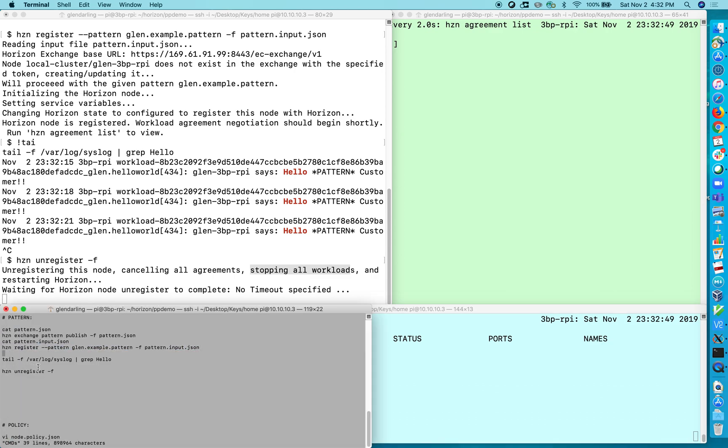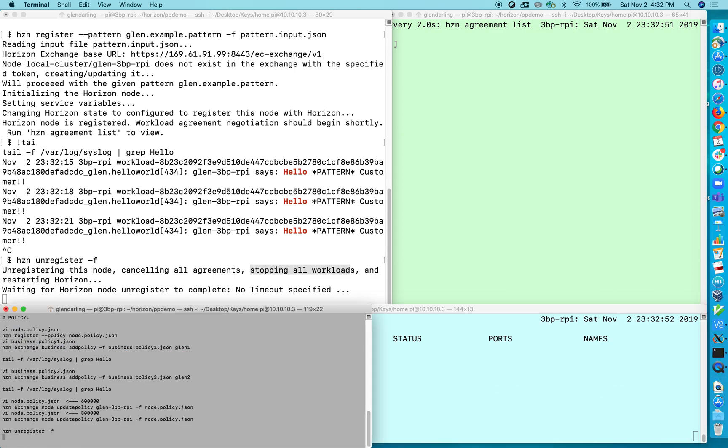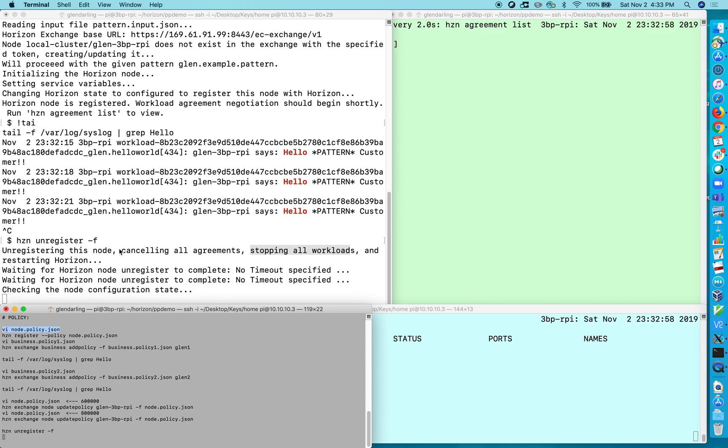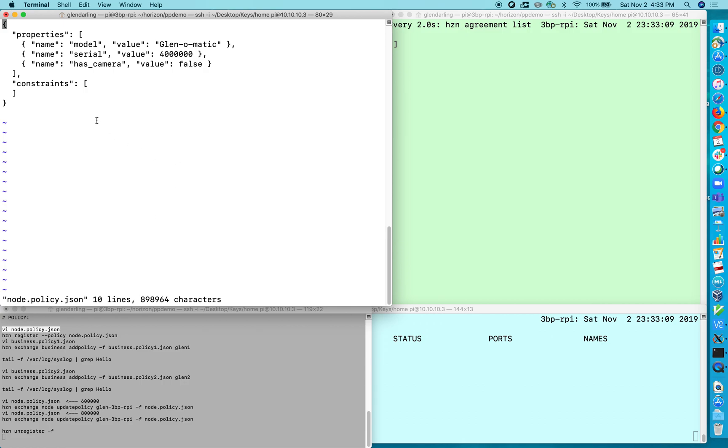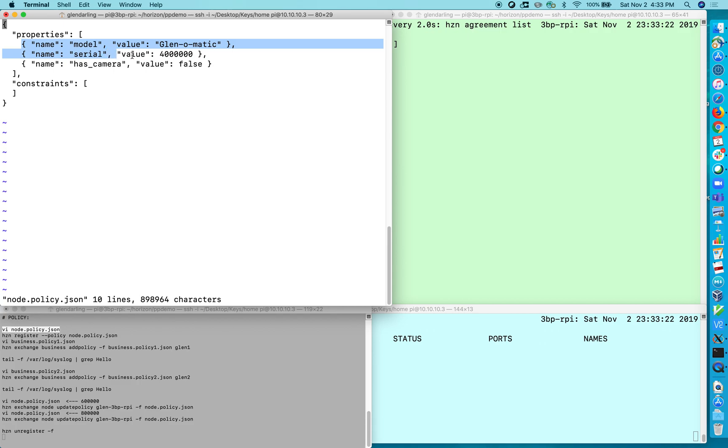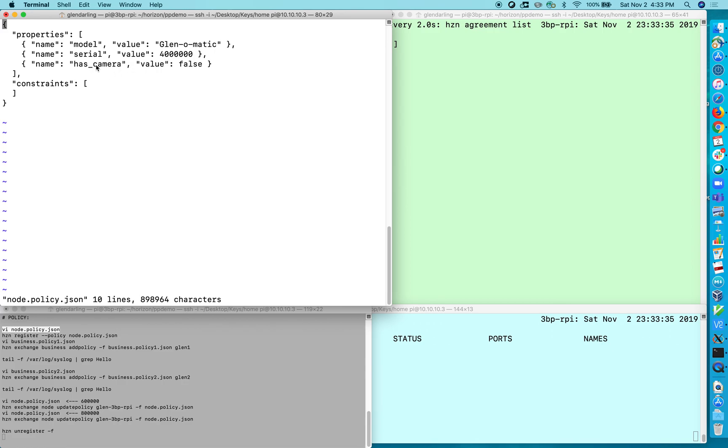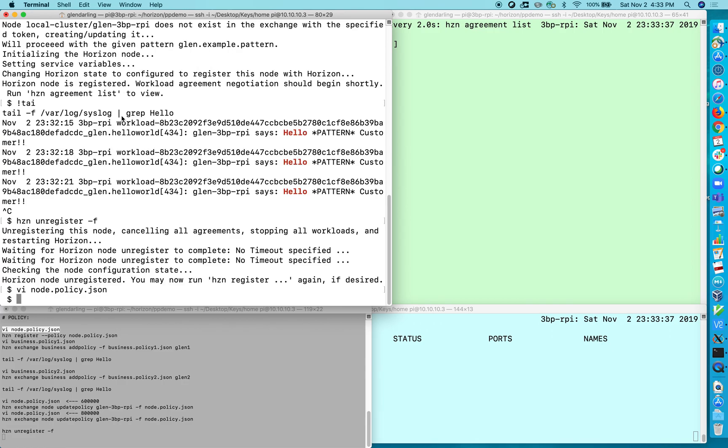Now I'm going to show you the other mechanism by which you can manage software on your edge device and that is to use the policy mechanism. Just wait for it to finish unregistering here. There we go. Okay so let's take a look at the policy file. So policy consists of properties and constraints and they can appear at different levels and any type of policy can have either properties or constraints or both. But typically when I'm doing node policy I just set a bunch of variables as properties. So I'm saying that my little Raspberry Pi 3 B plus here has the model name Glen-o-matic and it has a serial number of four million and it doesn't have a camera. So that's what I'm asserting in that node policy.